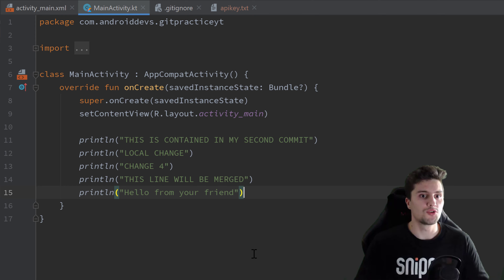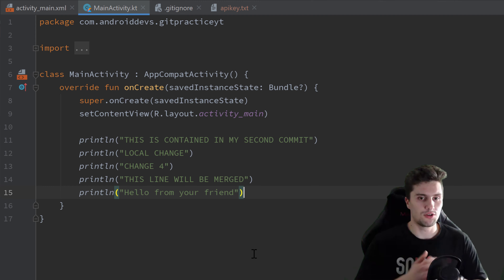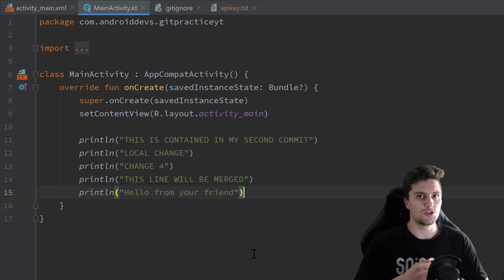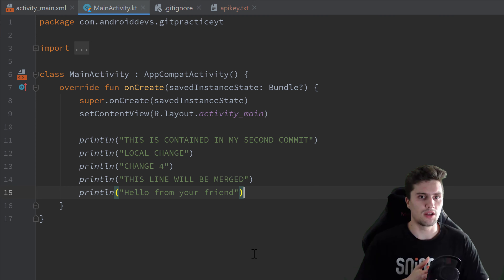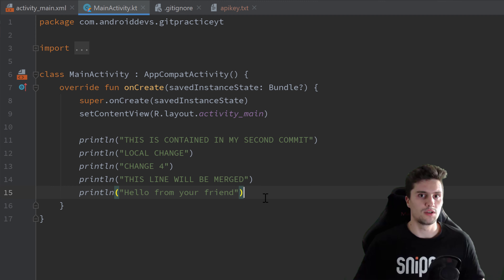That was the Android Studio part. As promised, I'll also show you the command line option. Even if you only use Android Studio, I really suggest watching this part — it will give you a much deeper understanding of Git. And you're much more flexible if you want to work on future projects that are not in Android Studio. Make sure to watch this second part too — it's a long video but super important, as this is probably the most important concept of Git.